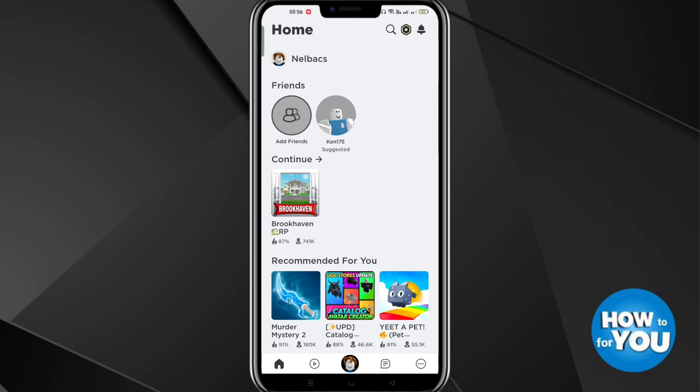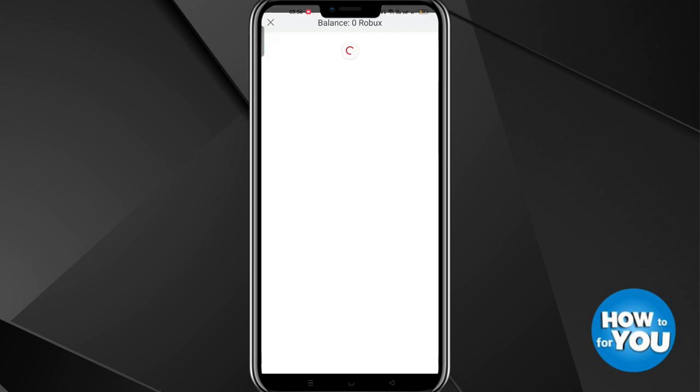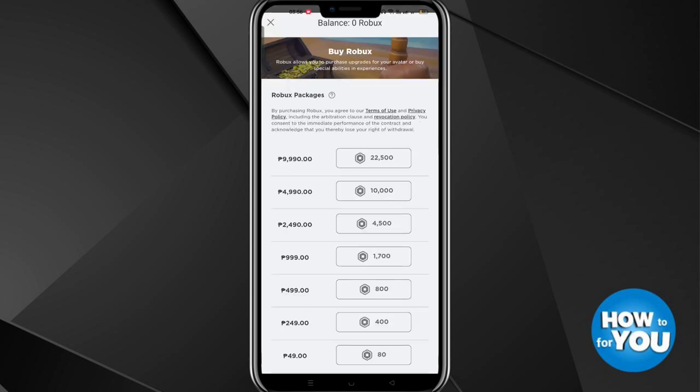Look for the settings icon on the upper right side between the magnifying glass and the bell. Click this one to check your current currency on Roblox. I'm in pesos since I was located in the Philippines.